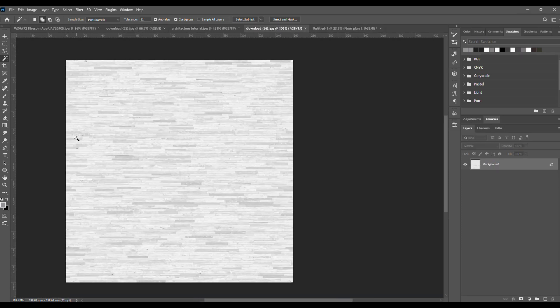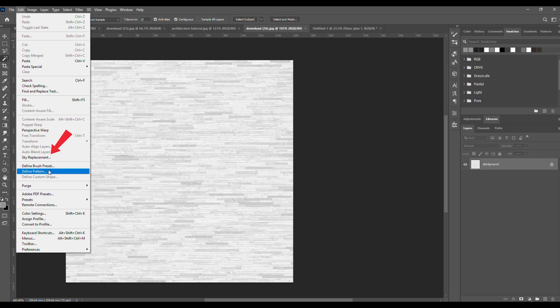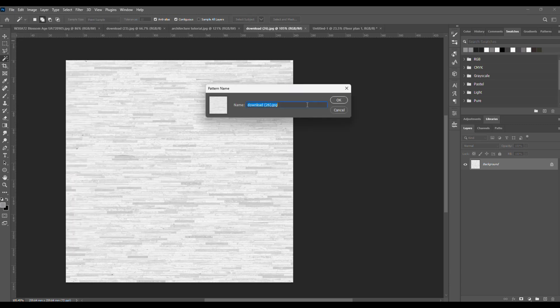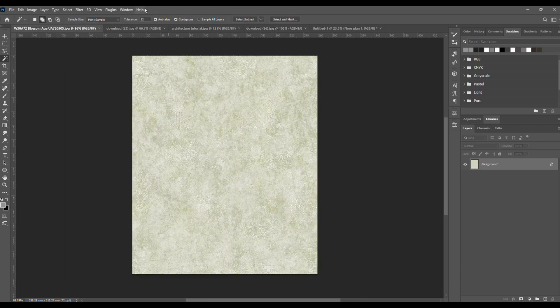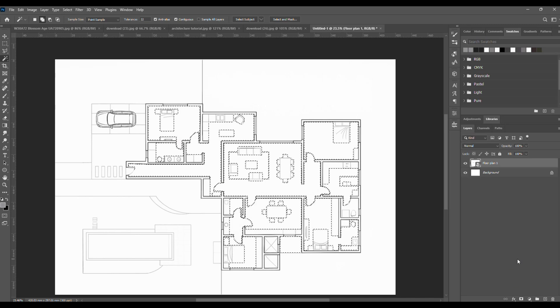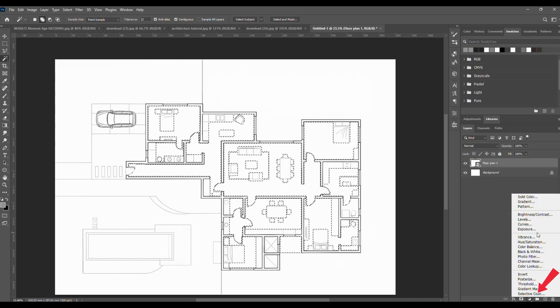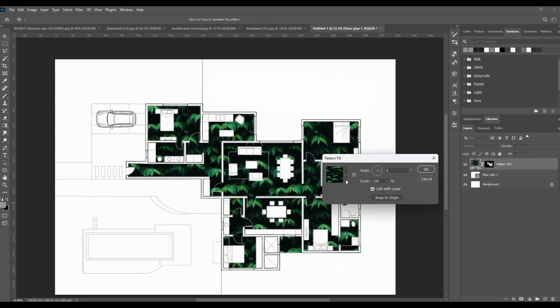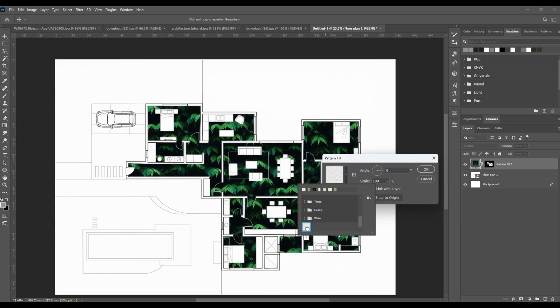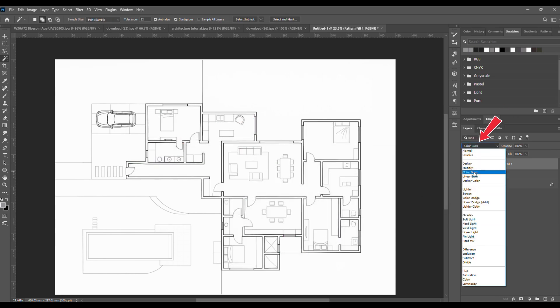Once you're done, open your texture, go to edit, define pattern, and save it. I'll just name mine floor. Now, go back, click on the little circle down here for adjustment layers and choose pattern. Then just switch the blending mode from normal to overlay.